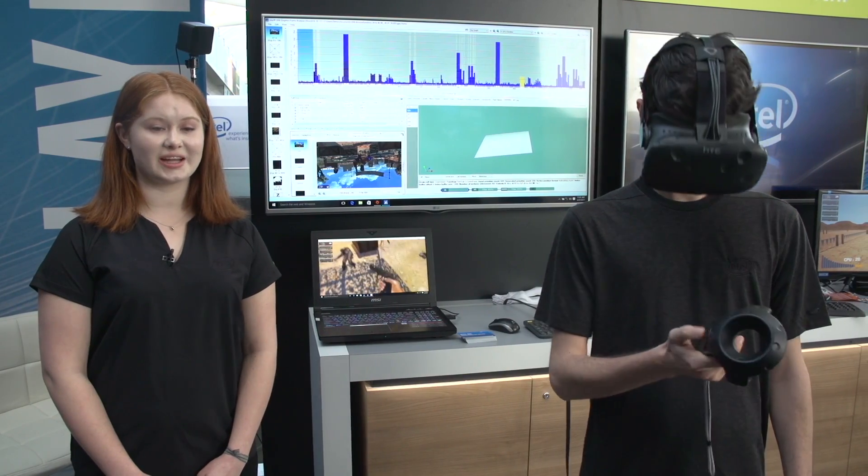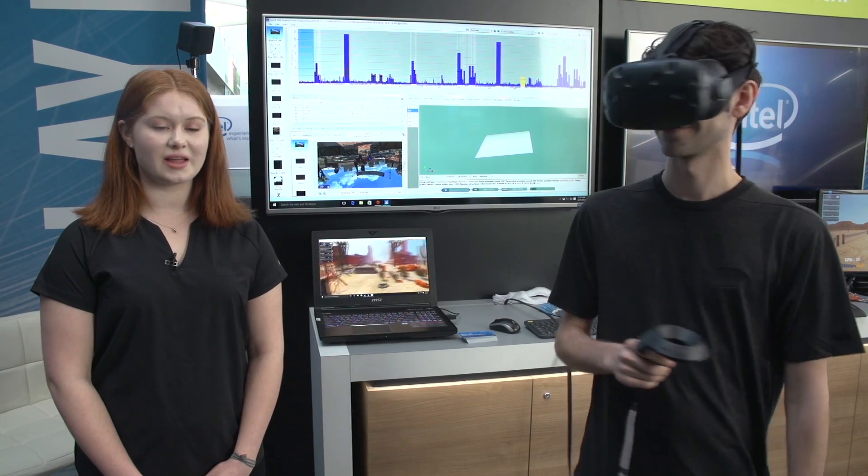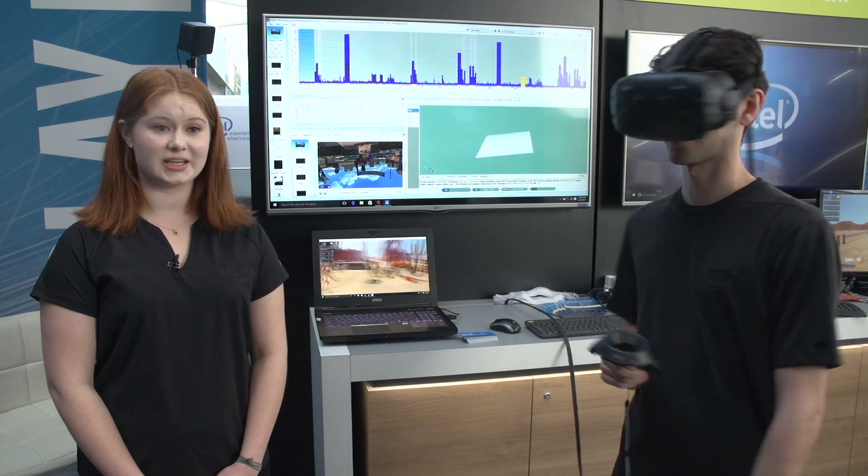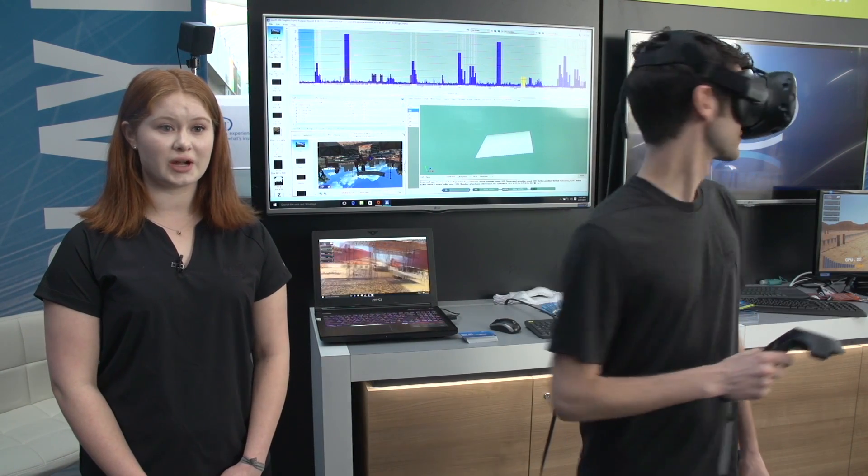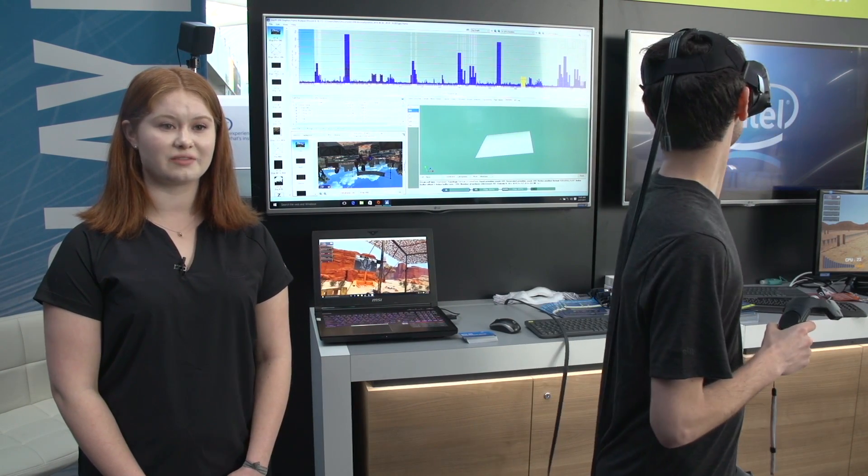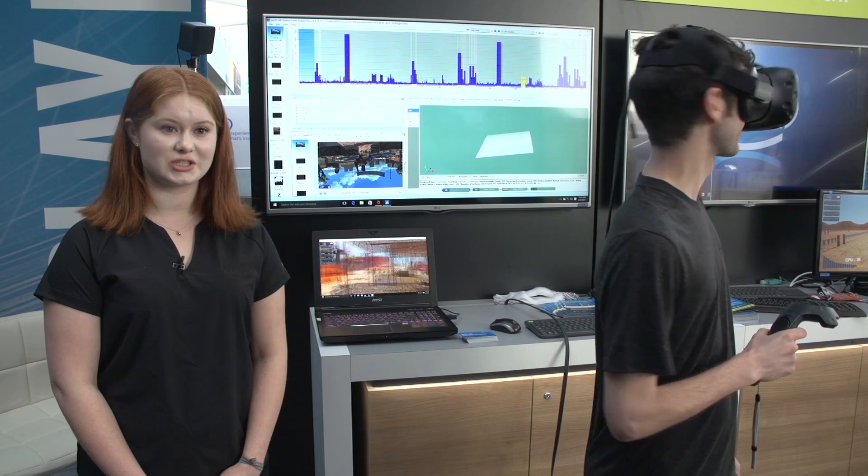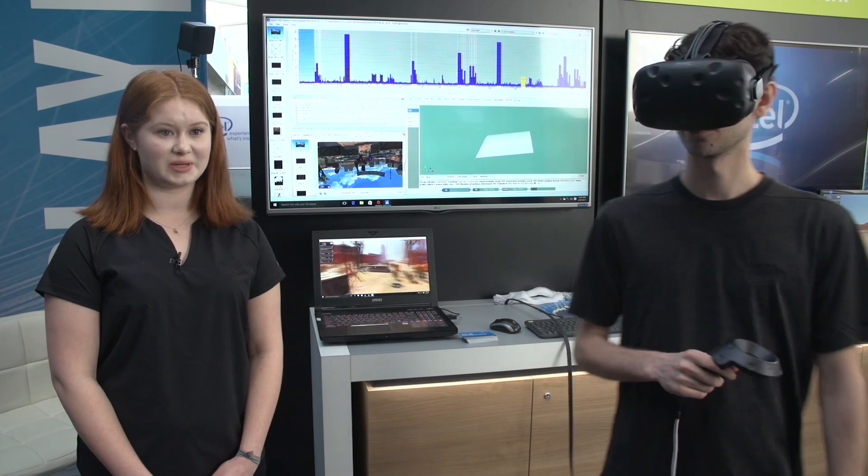Hi, I'm Sierra here with Intel at GDC. We're on the floor showing off our VR optimizations with Intel GPA.